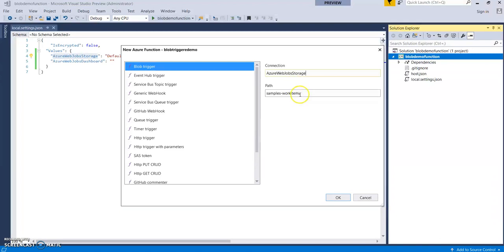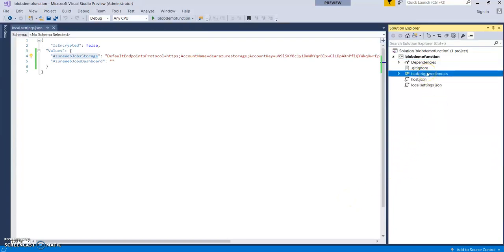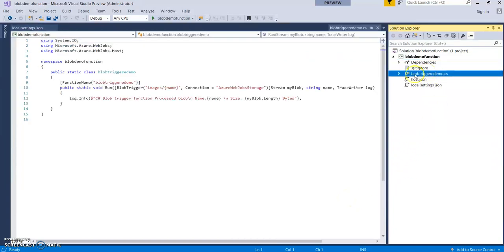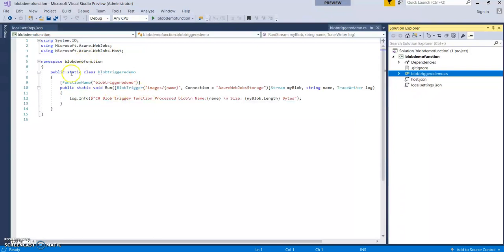Now this is the path. You can change the default container name wherein the images are being uploaded. So let's give it a name as images. Okay. So this will create a basic function. This is the function. This will be the start point of the function.